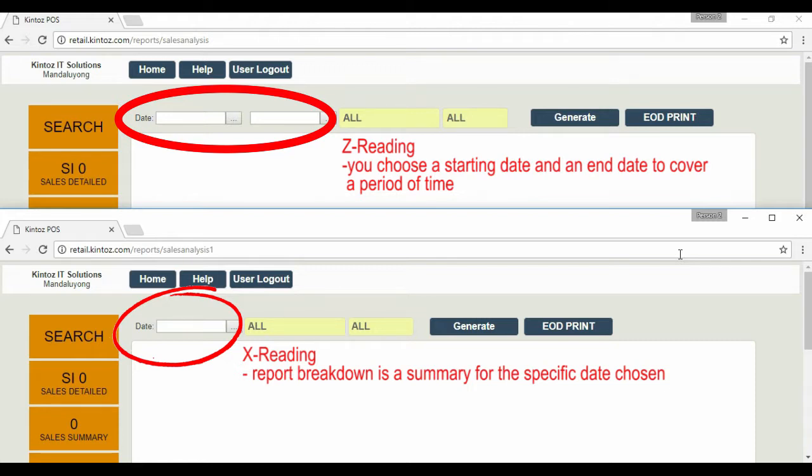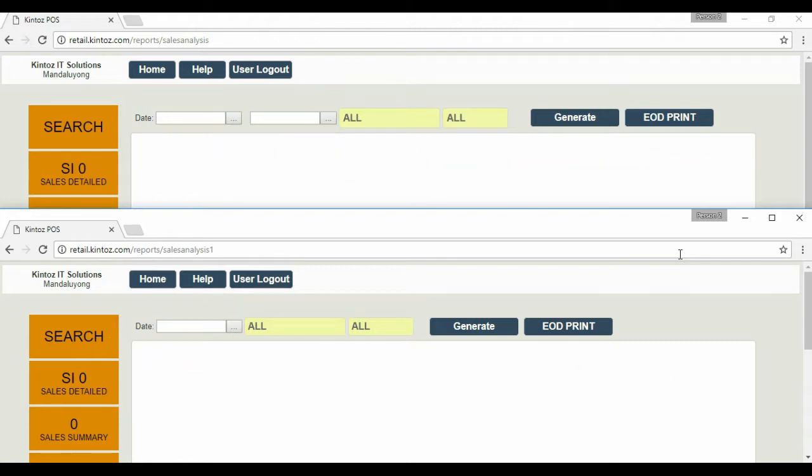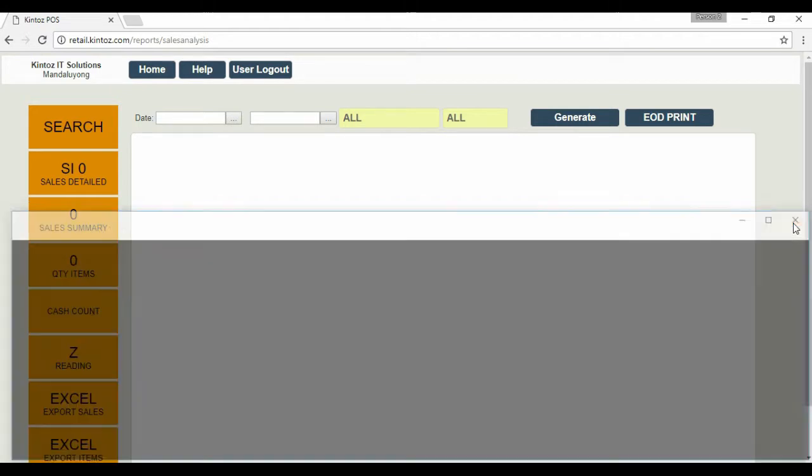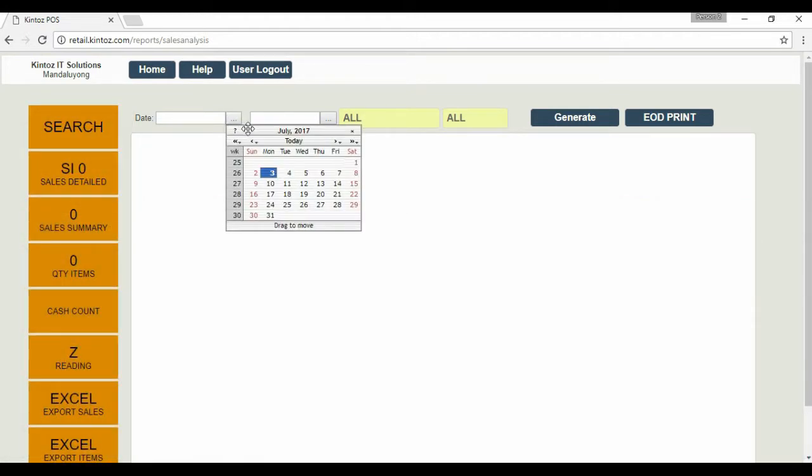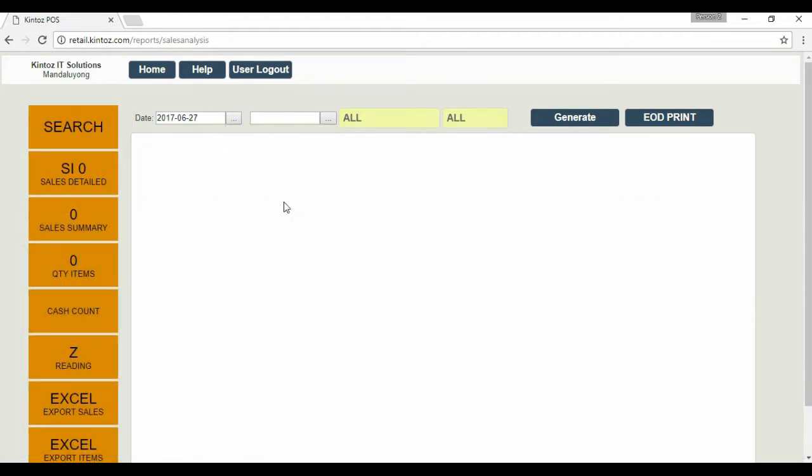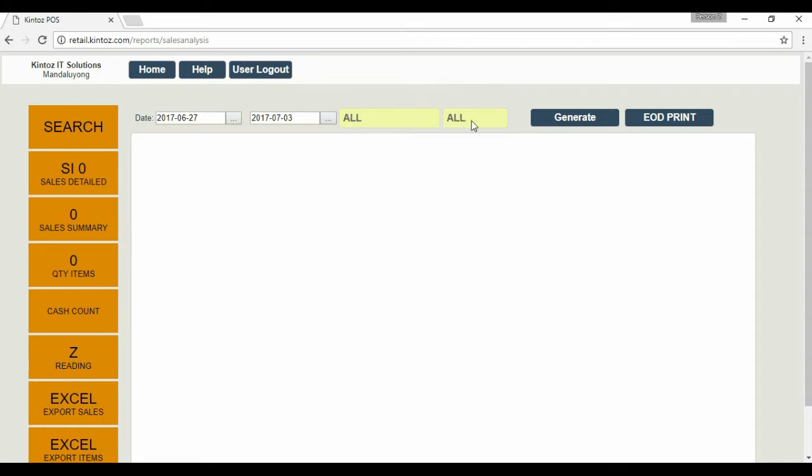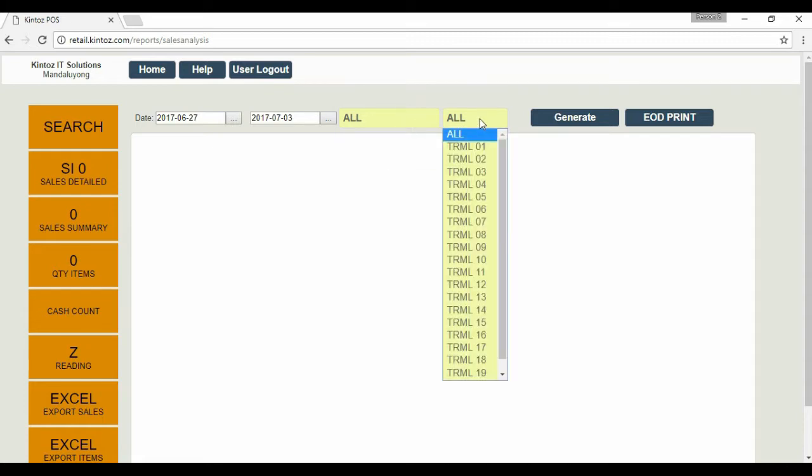This gives the user a wider perspective. Let's enter a start date plus an end date to generate a report. Similar to the X-Reading form, you can filter by choosing a cashier and terminal number.